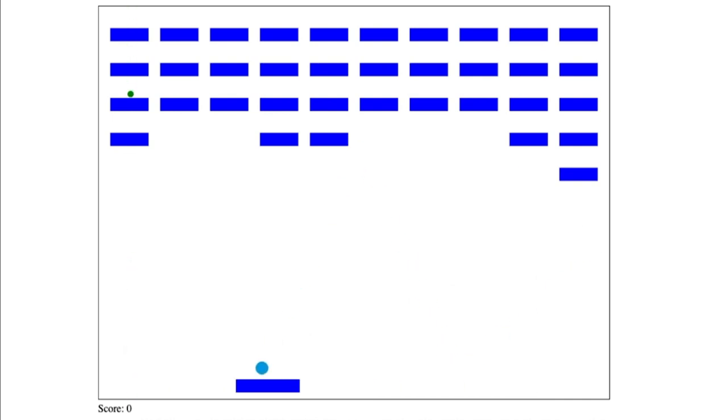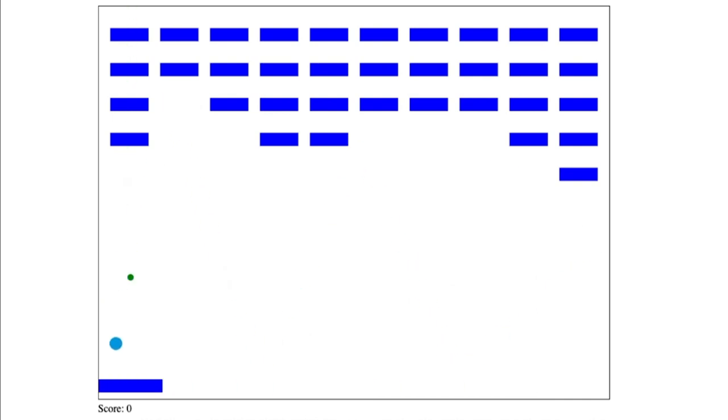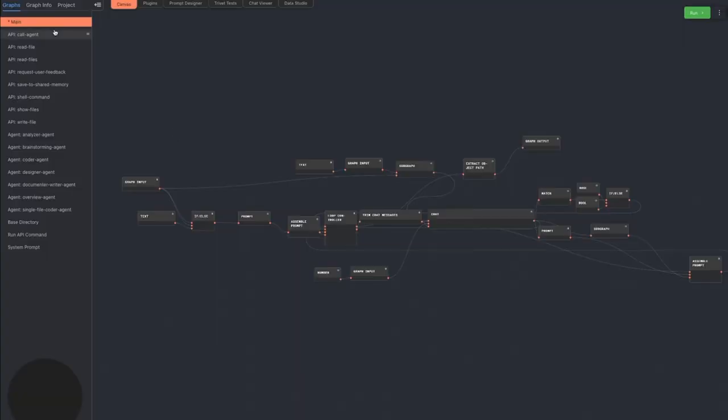For right now, let's take a look at how this agent was implemented in Rivet. On the left, you can see all of the graphs that compose this game creator agent.